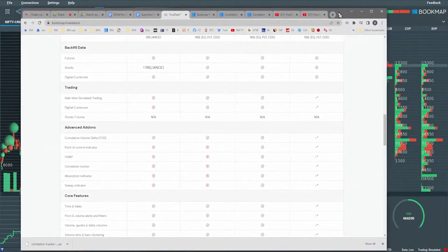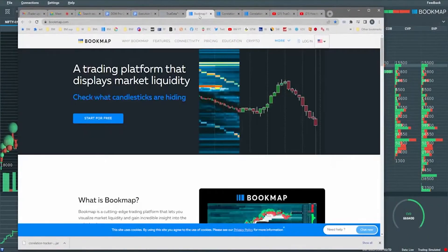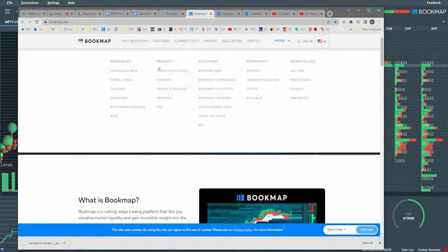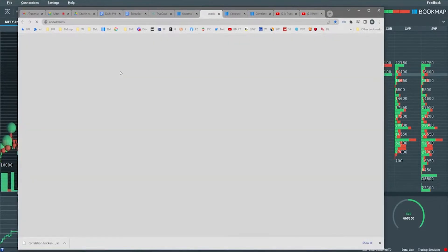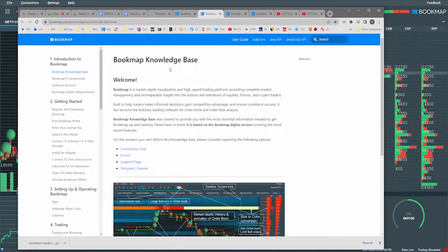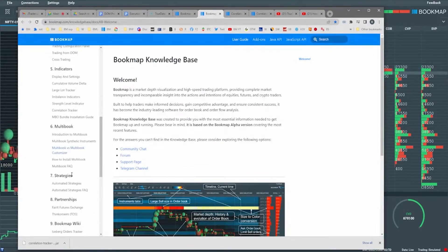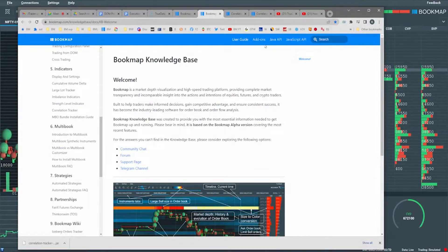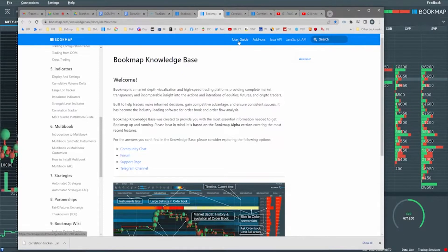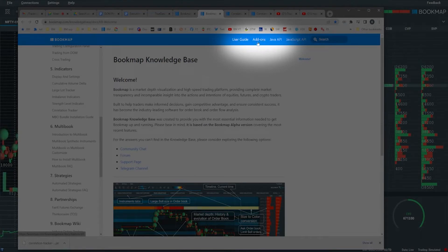Go to bookmap.com, click on the 'More' button, and head to the knowledge base. The correlation tracker is under indicators as you scroll down. The sweep and absorption indicator is not in the user guide section — it's in the add-ons section. Click on add-ons here.